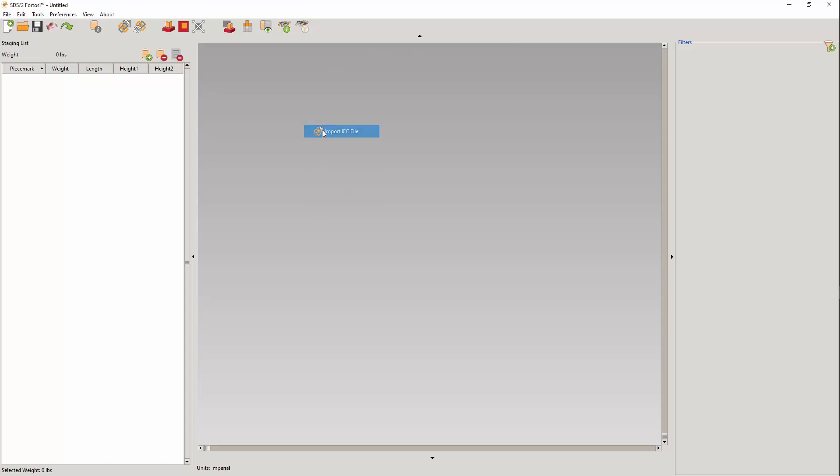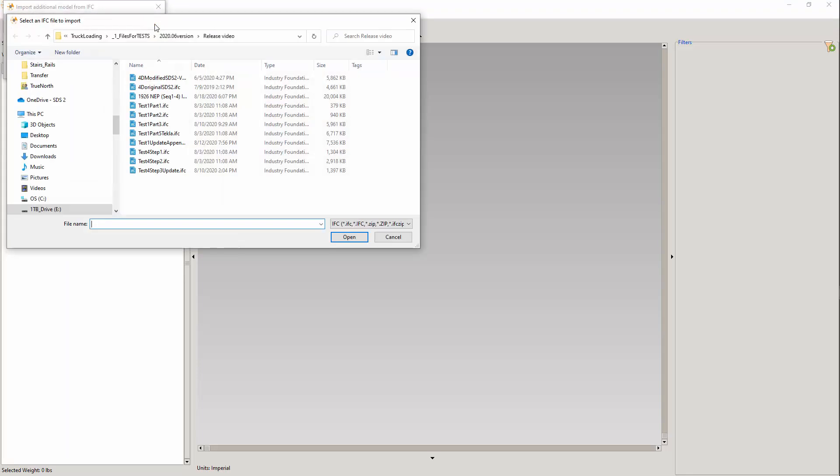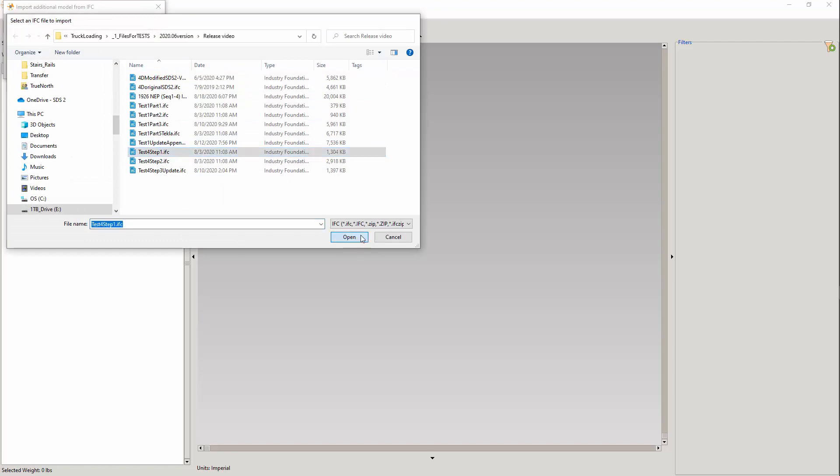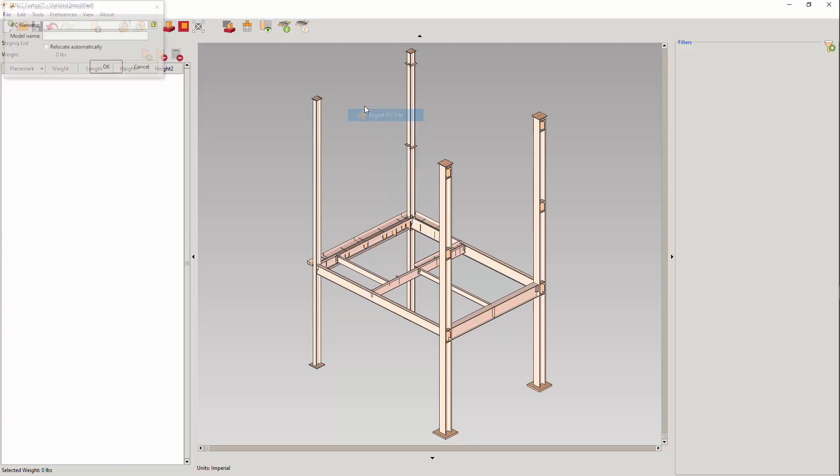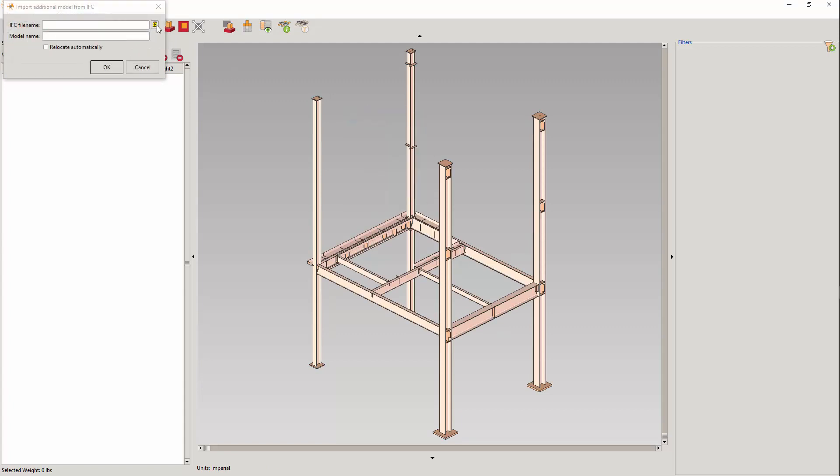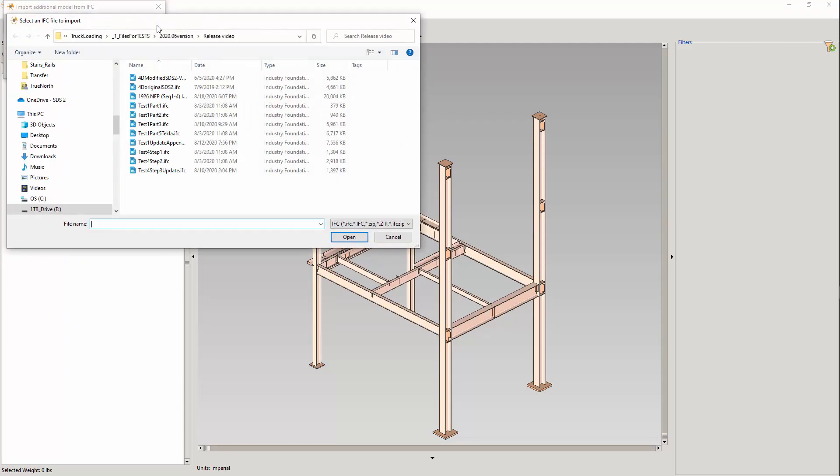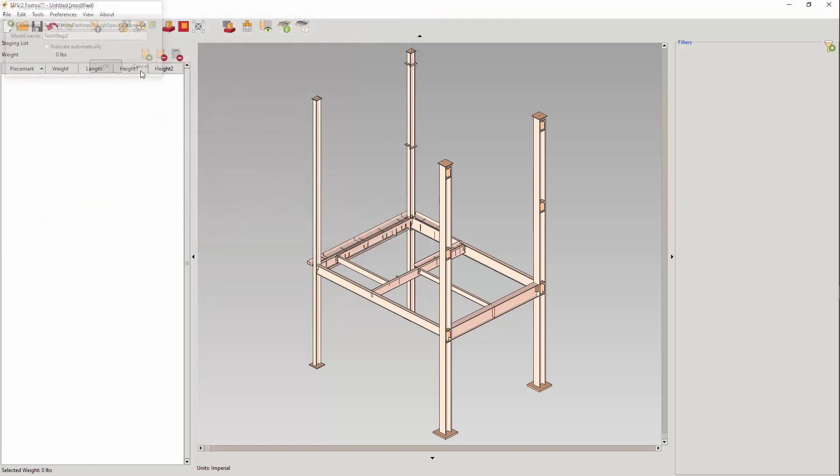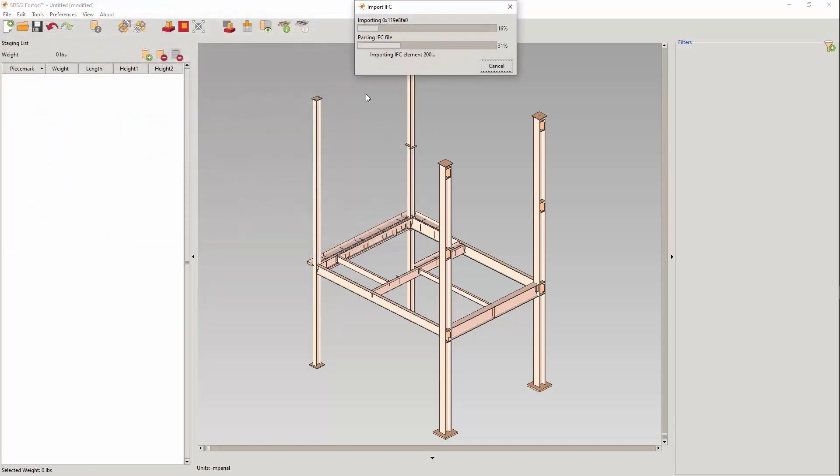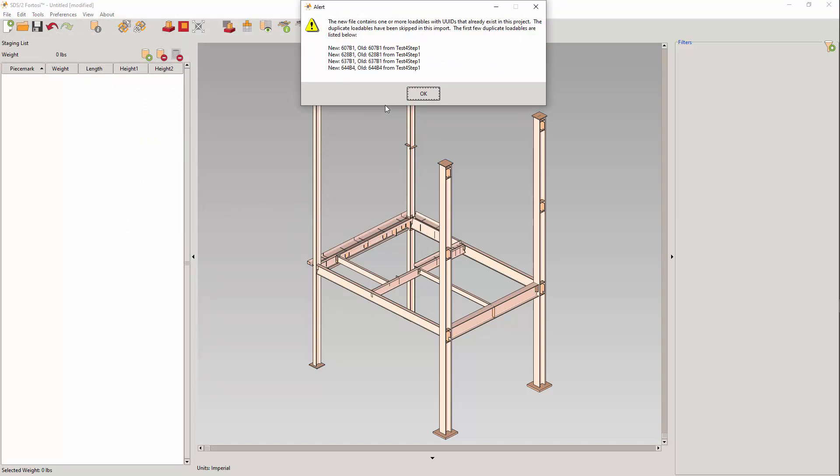This one, from the detailer A, is doing the primary steel in the model. This one is from detailer B, who is responsible for the stairs and rails. We see that some of the primary members were duplicated due to the stair connections. If these models were unique, there would be no duplicate GUIDs for their stair supporting members causing duplicate loadables.